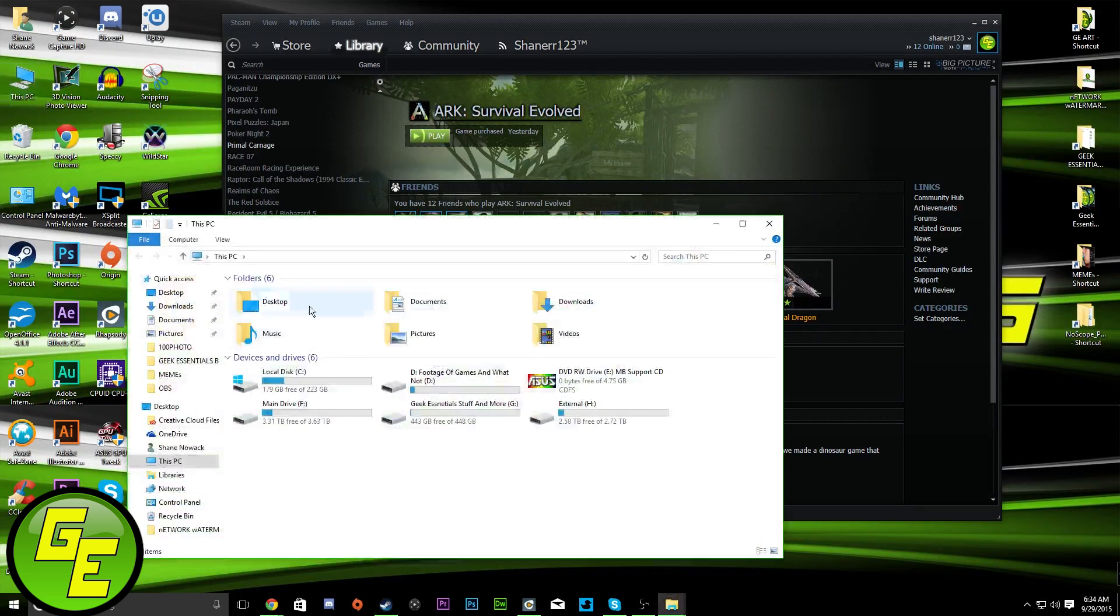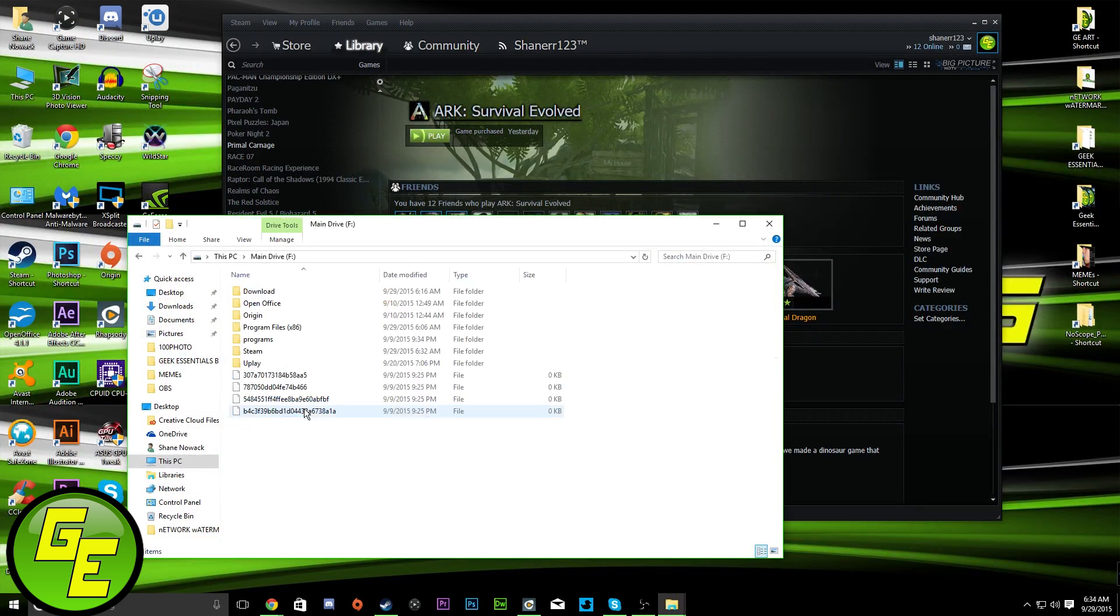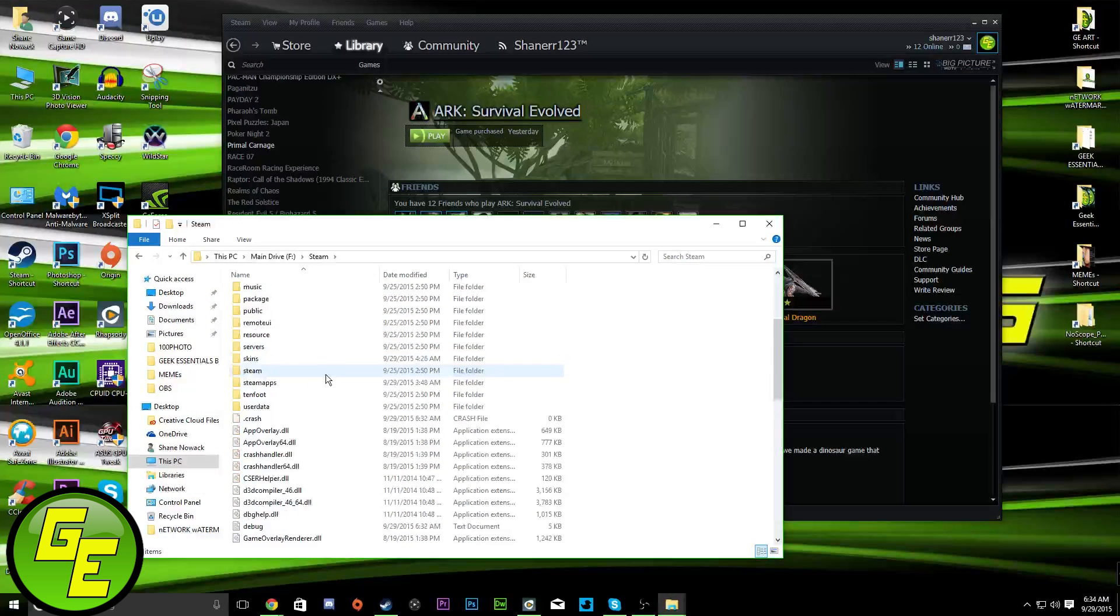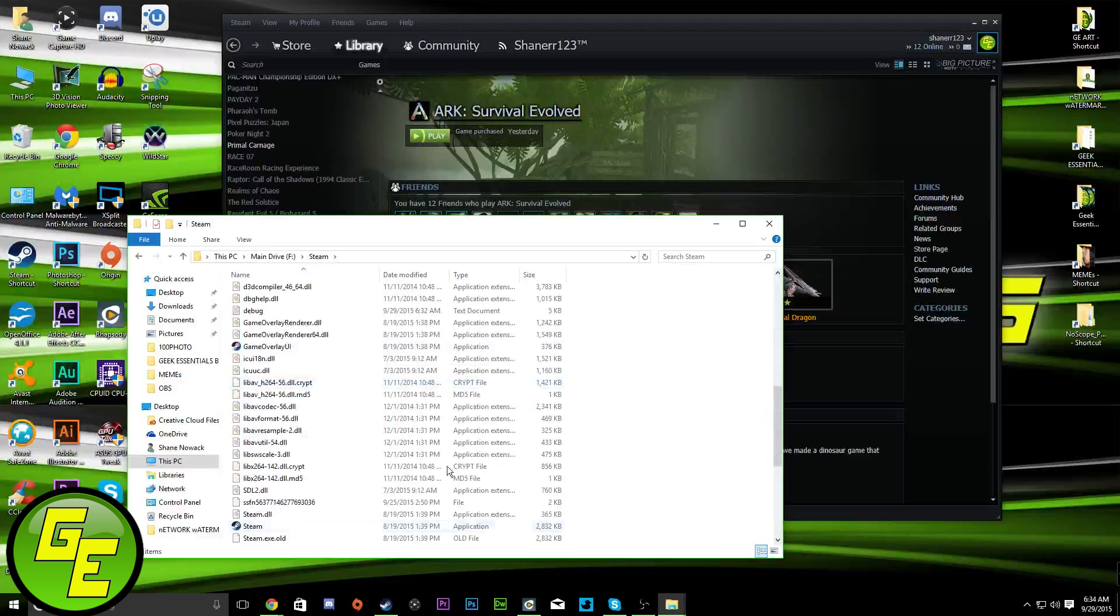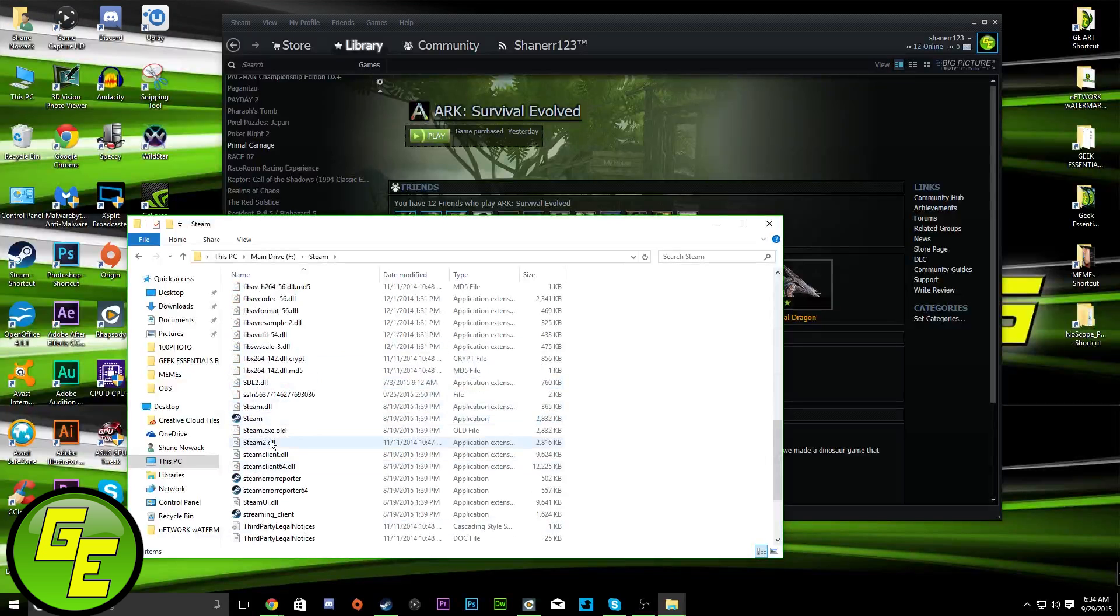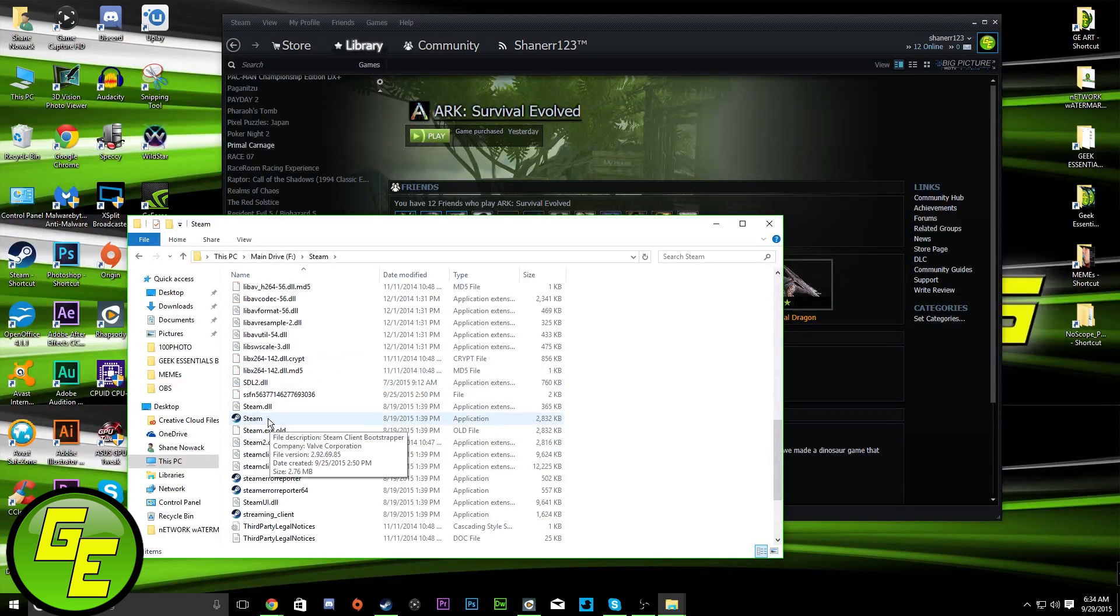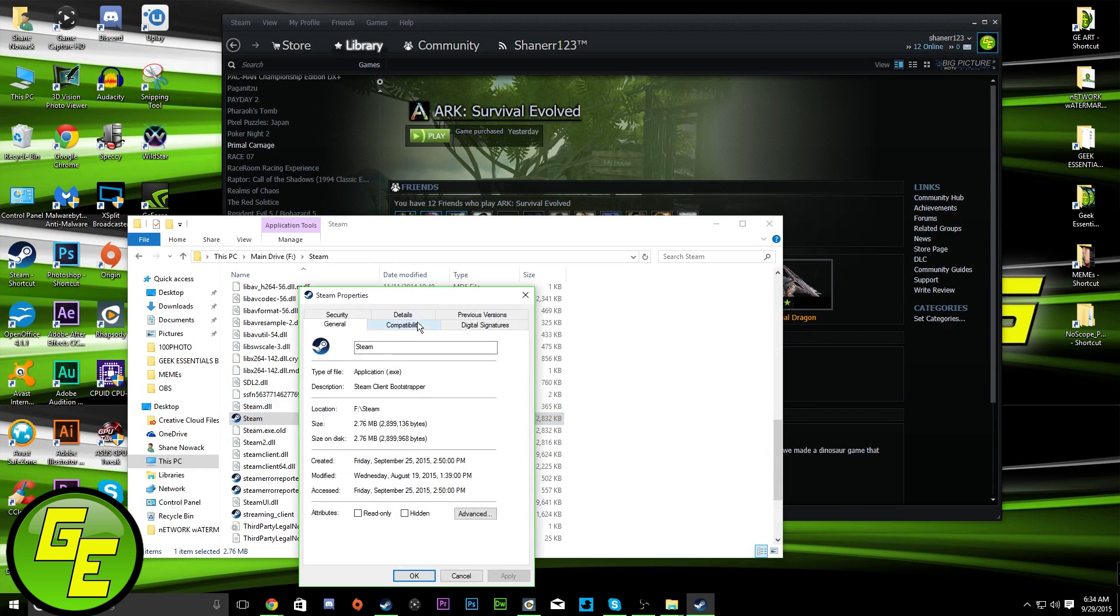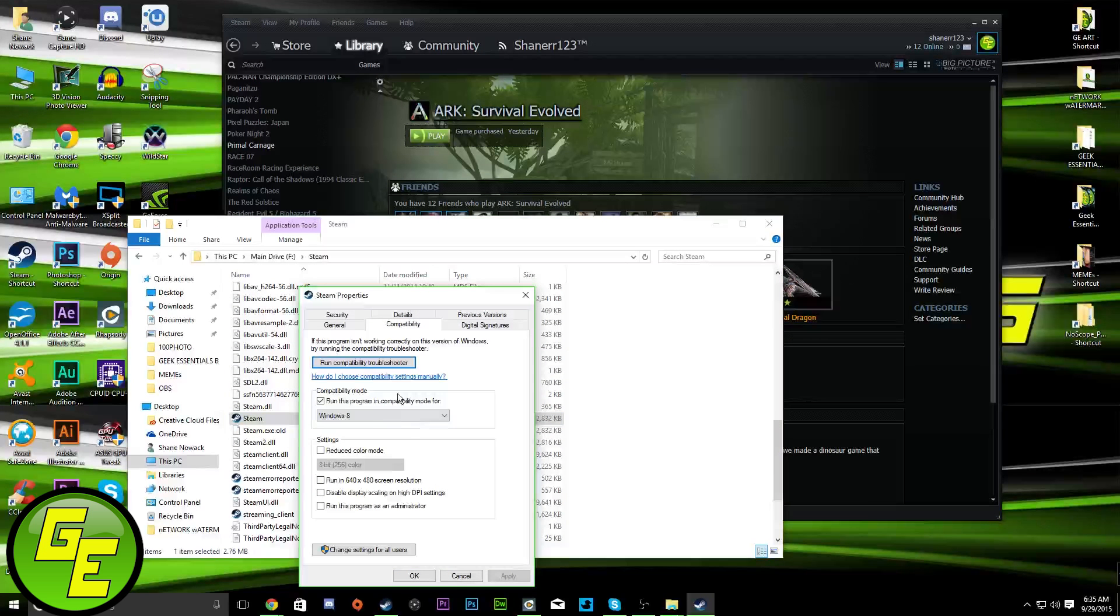You would go to where your Steam is at. Mine's on my F drive. Steam folder right out there in the open. The bootstrapper, Steam client application. Right-click it. Compatibility.